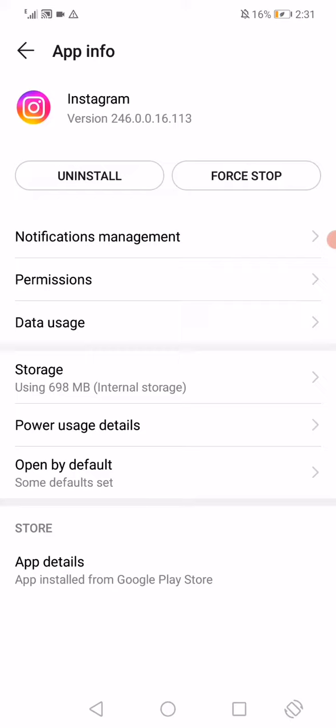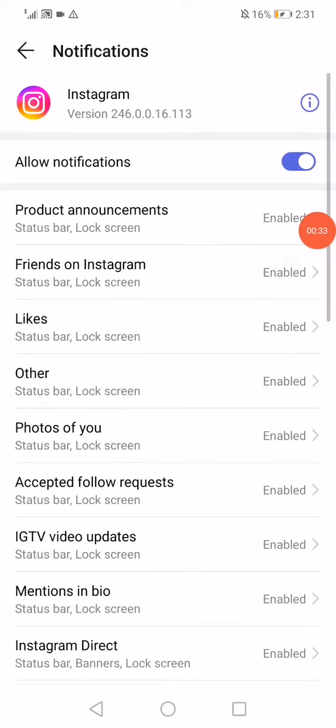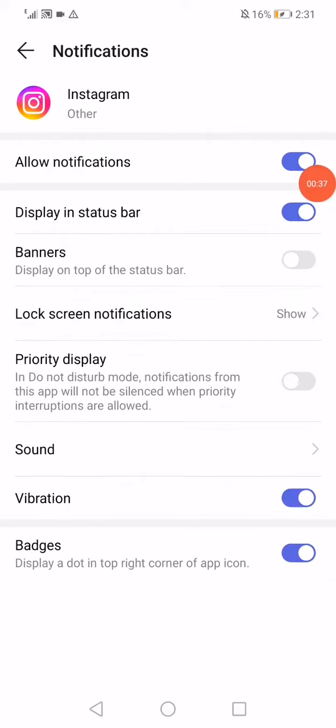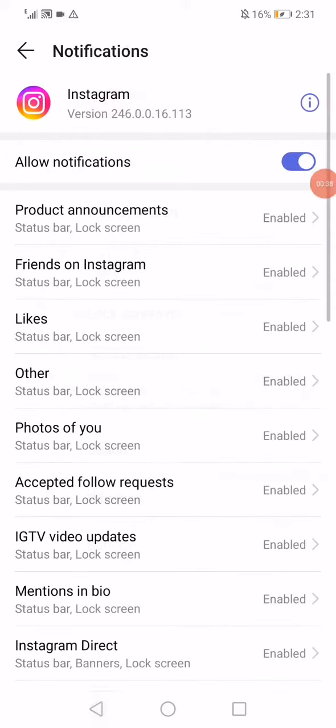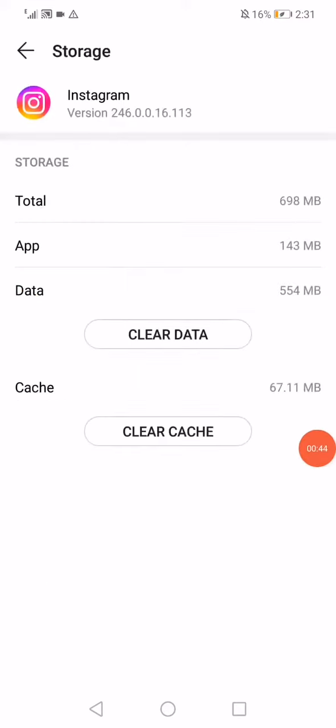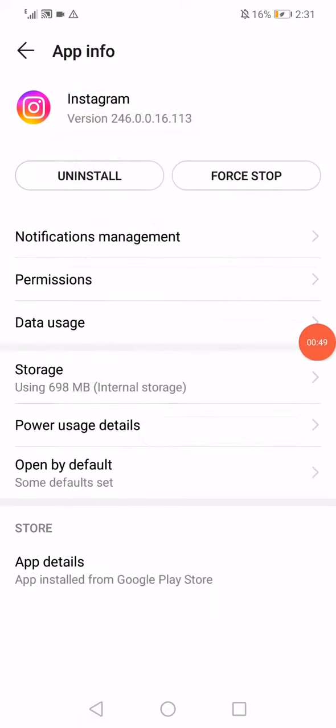What you have to do here is very simple: just go to notifications management and make sure to enable all the notifications. Then go back, click on storage, click on clear data, go back, and now click on the force stop option.